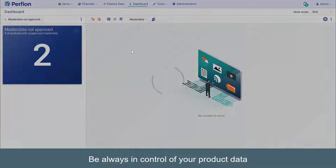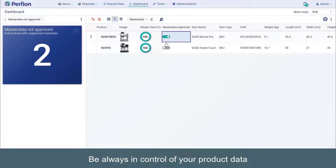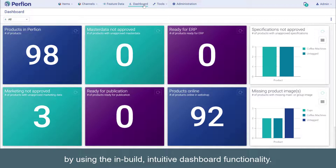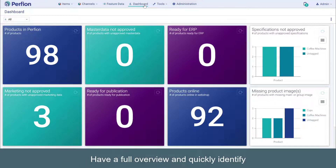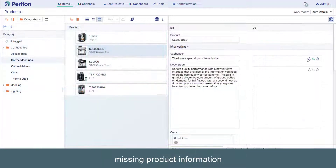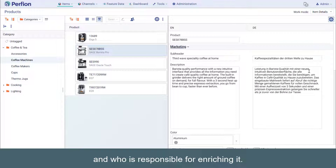Be always in control of your product data by using the in-built, intuitive dashboard functionality. Have a full overview and quickly identify missing product information and who is responsible for enriching it.